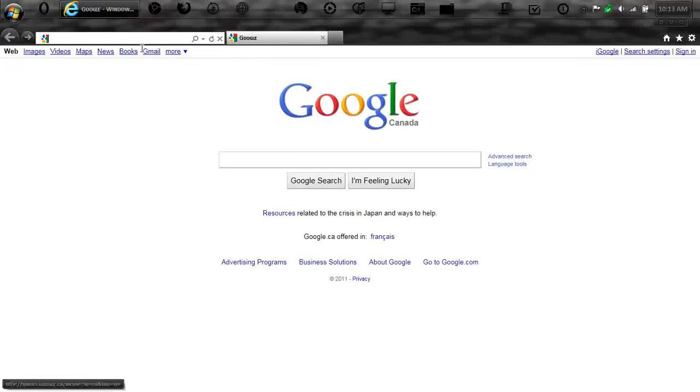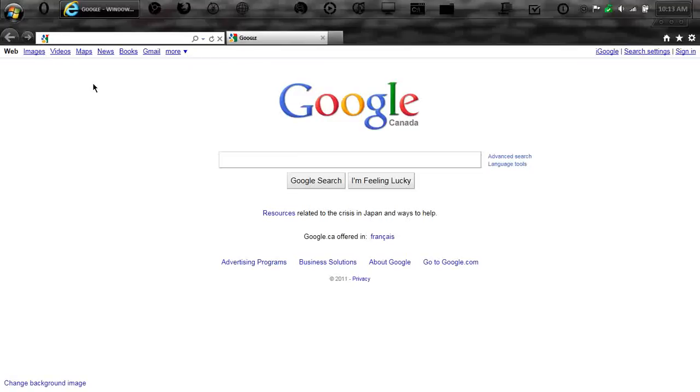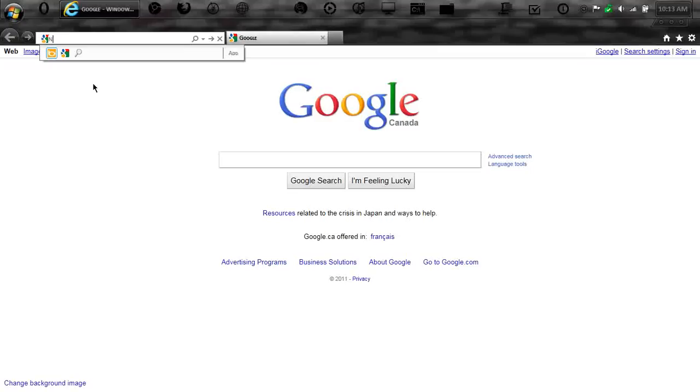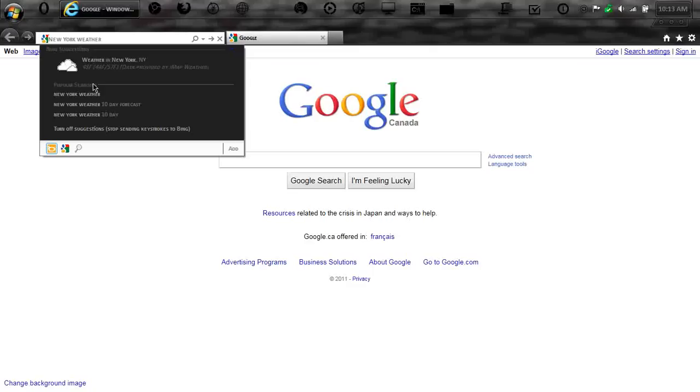I'm going to use Bing, because Bing has a little bit more uses. Now, using the Bing toolbar, Google does not provide this feature yet. But you can type in things like New York, and type in weather after that. And right there, it will provide the weather.